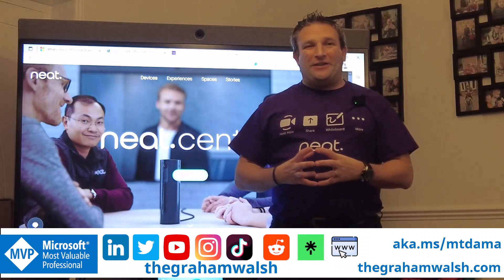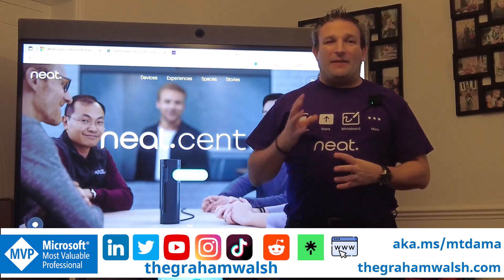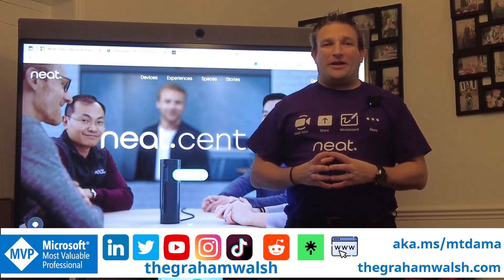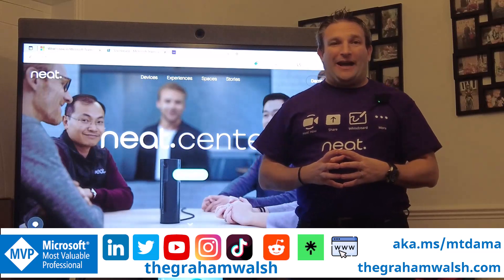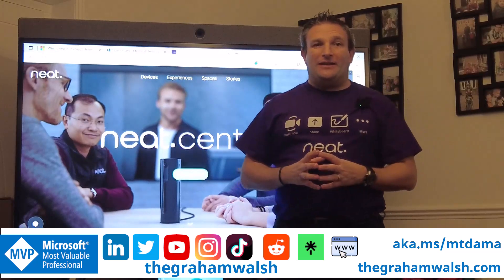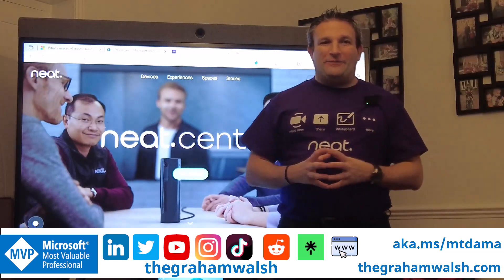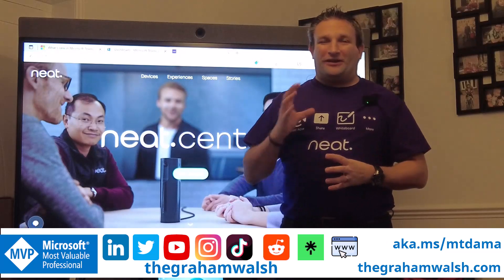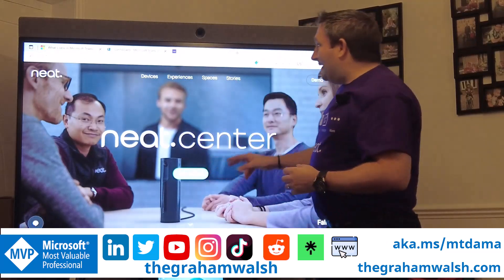Today I want to take you through the new features that have been released from Microsoft on Teams Rooms on Android, namely Update 3, an update we've been waiting for for a long time, so let's have a look.